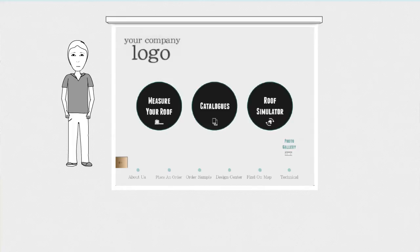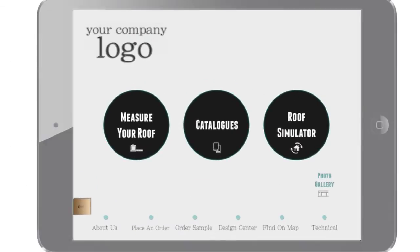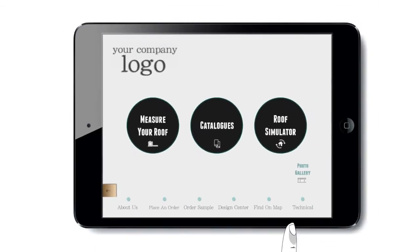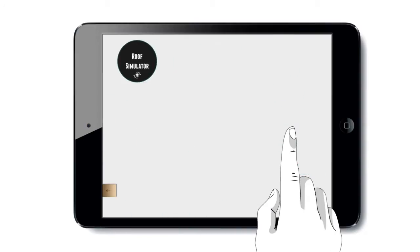Hello and welcome to the iRoofing tutorial. Let's tap Roof Simulator to access the Roof Simulator portion of the application.